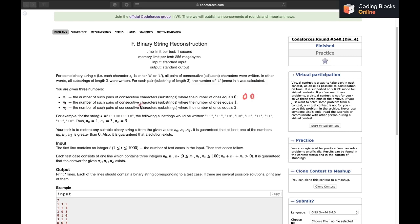N1 is the number of pairs where the count of 1s was 1, so it covers substrings of type '10' or '01'. And N2 is the number of pairs where the count of 1s was 2, meaning substrings of type '11'.